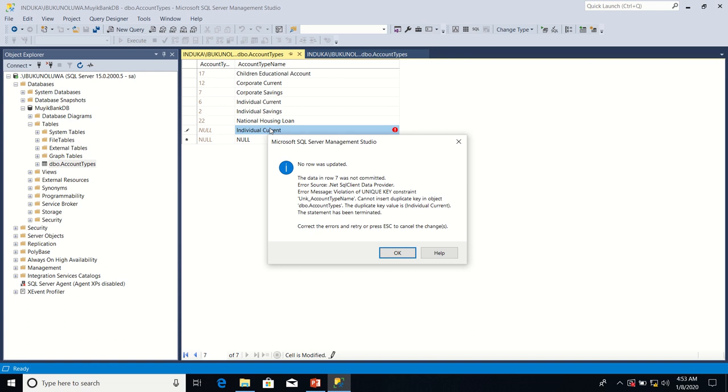Error message: violation of unique key constraints, UNK underscore account type name. The message is that we cannot insert duplicate key in object DBO account types. The duplicate key value is individual current.